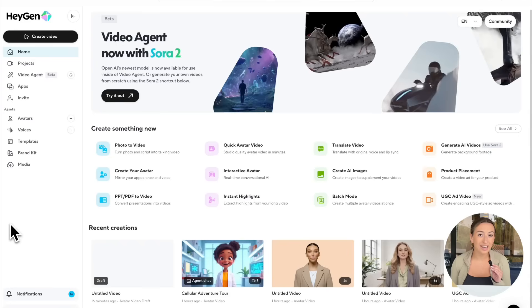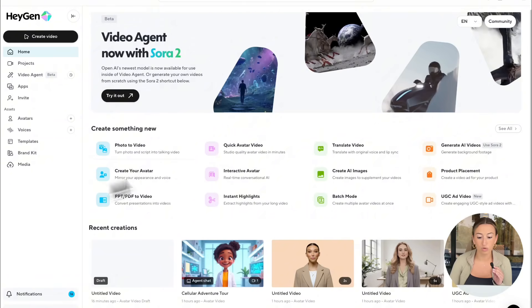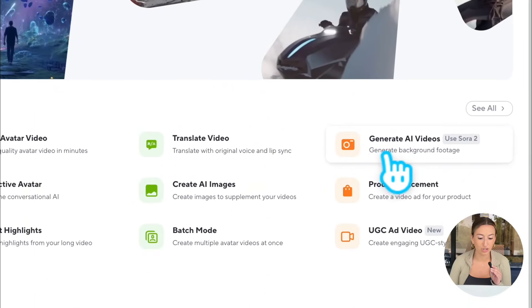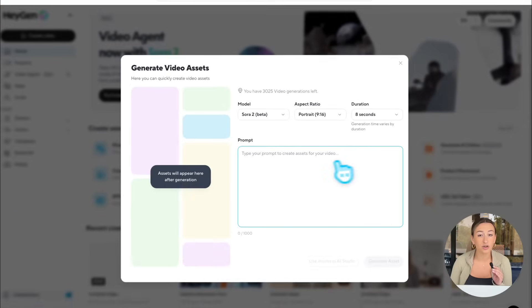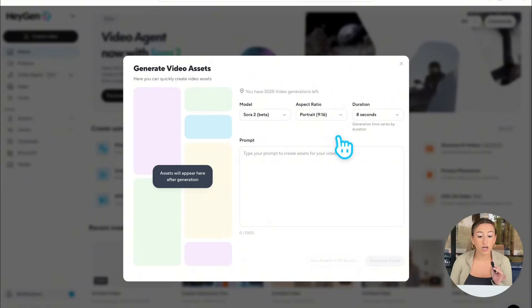Once you're logged into HeyGen, there are three separate places and ways for you to use Sora 2. First, we're going to go over to the shortcut to generate AI videos using Sora 2. This is designed for creating b-roll footage, but you can also use it to create full videos. But first, let's go over b-roll.